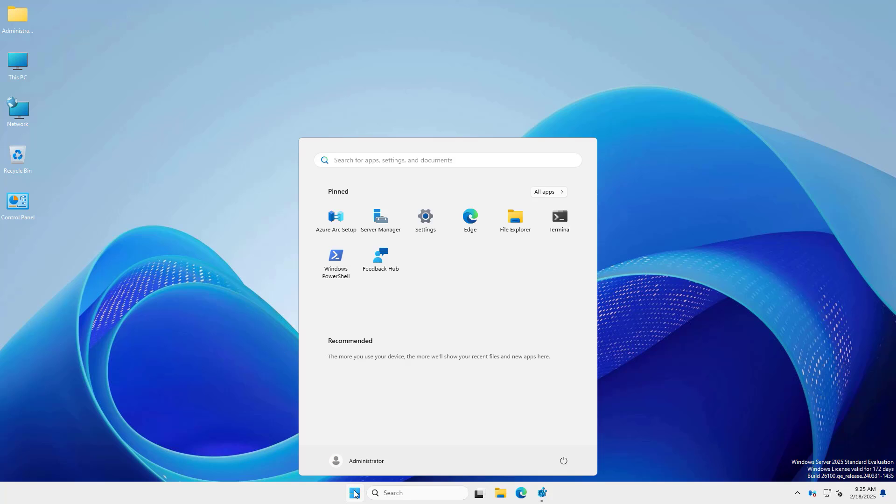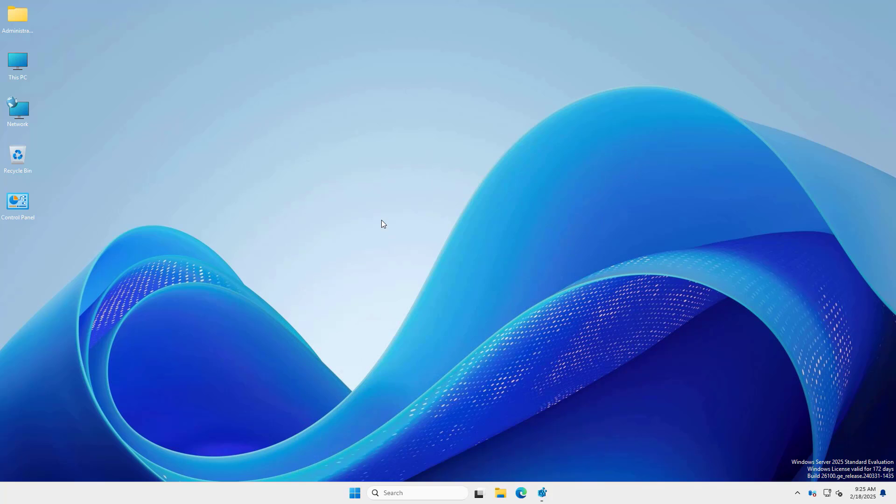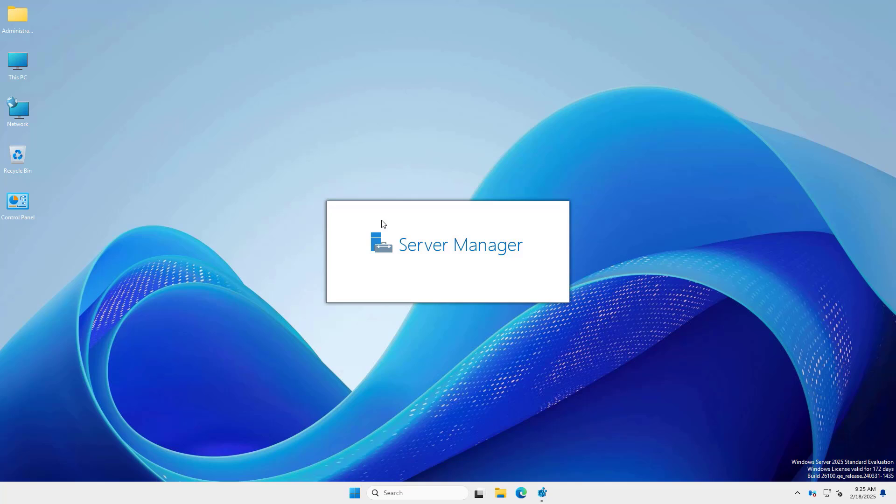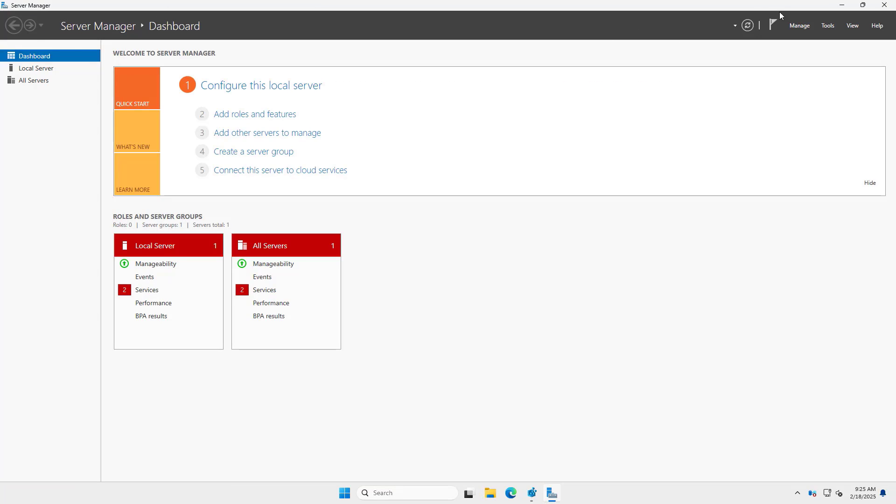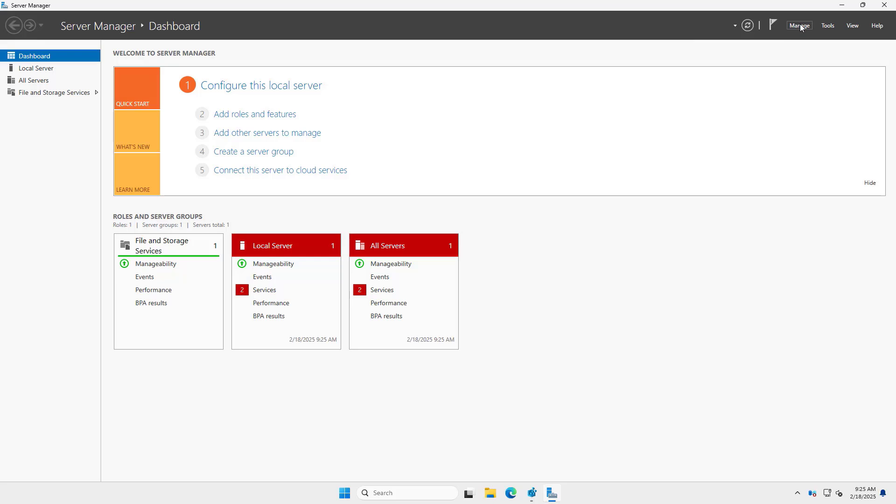Click Start, Open Server Manager. Click Manage and open Add Roles and Features.